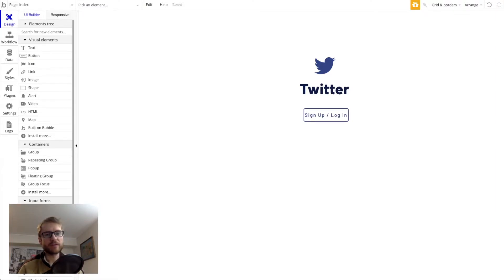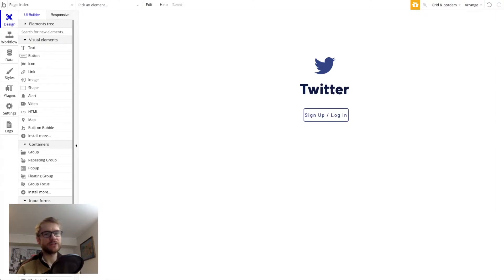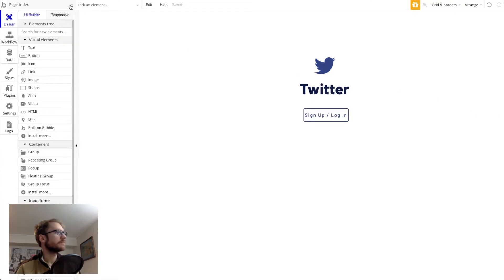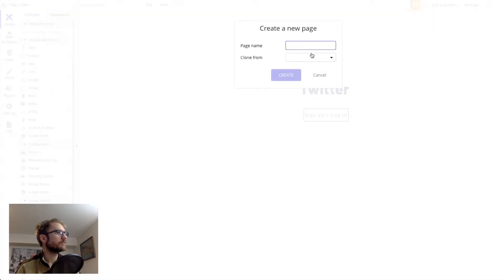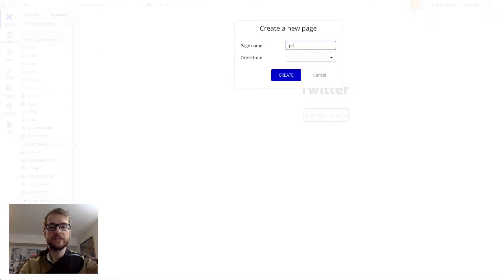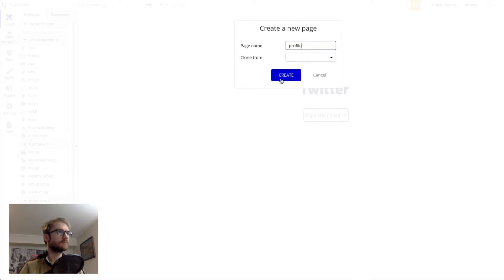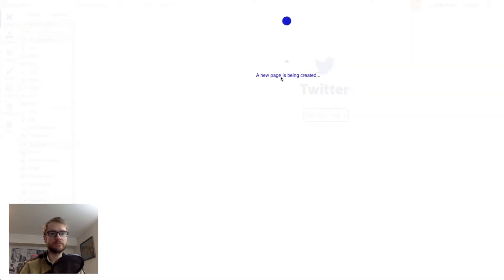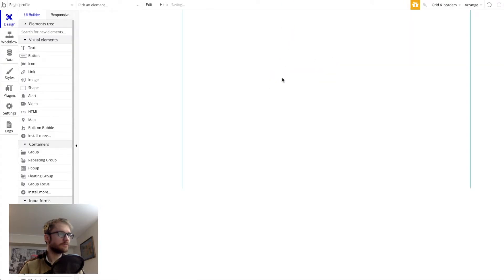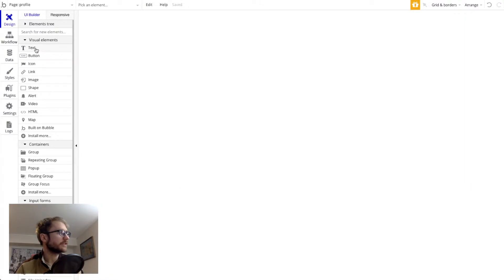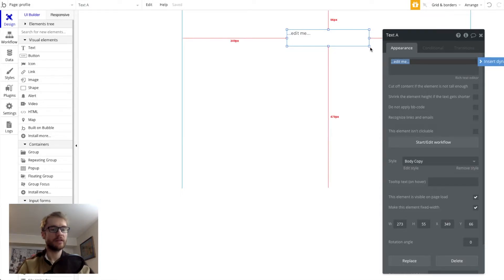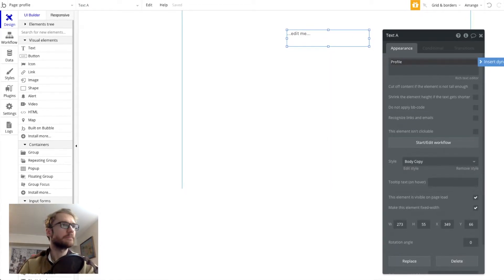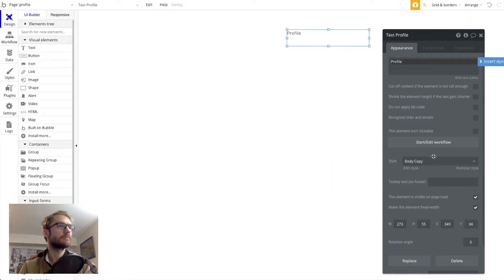If you remember from the last video you can create a new page using the drop-down in the top left. If I click here and say add new page we're going to call this profile. First thing we want to do is add a title so I'm going to grab a text element drag it onto the screen and we'll call it profile and we'll make it a little bigger.